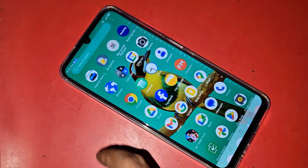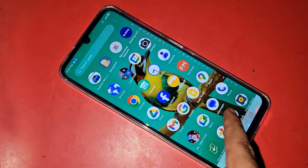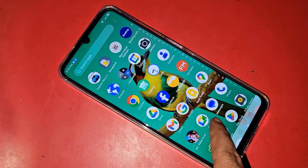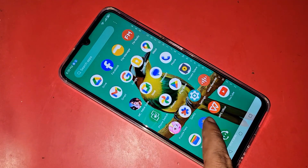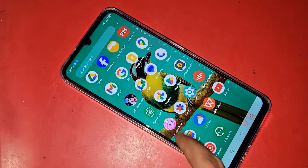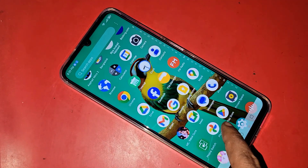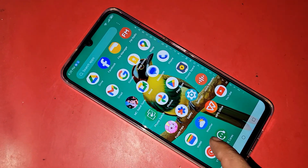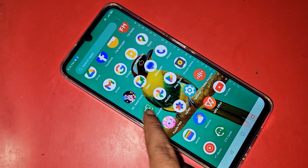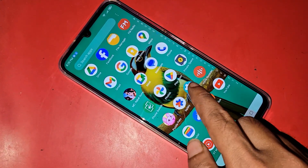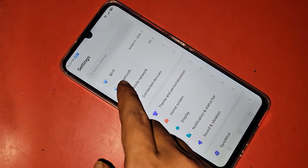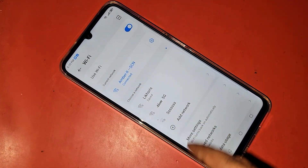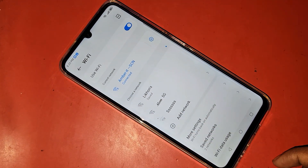First, you have to find the option called Settings. Scroll down until you find the Settings option, then go into Settings. You can see many options here. Before you update your phone, first connect your phone to Wi-Fi.